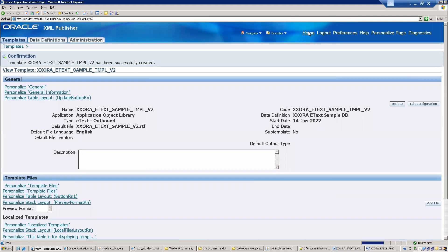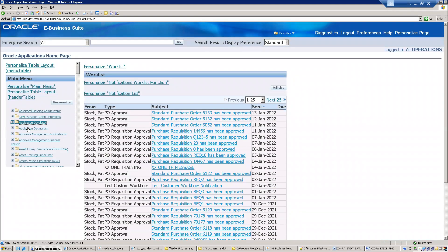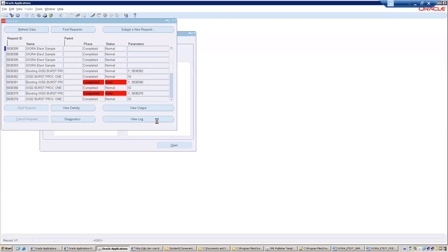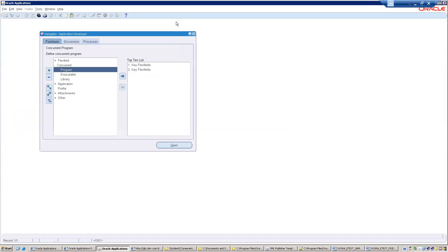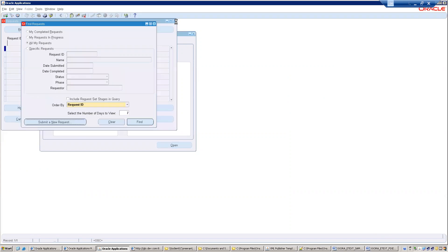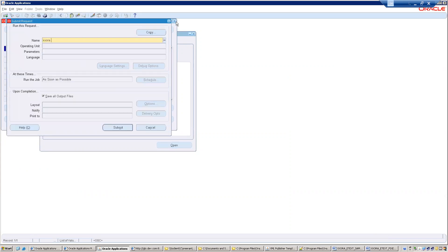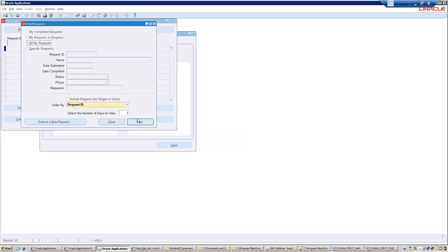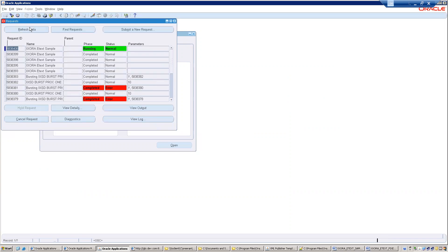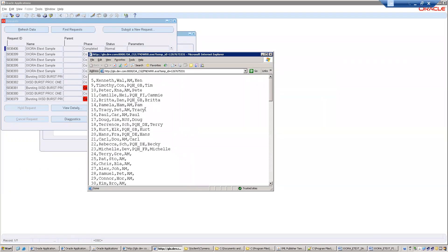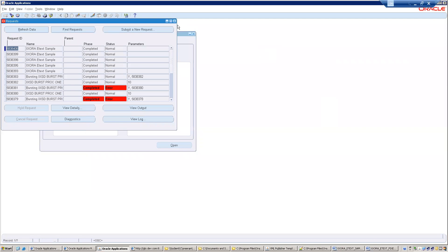Now click on Home and run the concurrent program. Go to View, then Run — select the eText template program. By default it shows the latest template that was uploaded. You can change it if you want to select a different template, but right now let us run it as is — just click Submit. You can see the comma-separated output information.